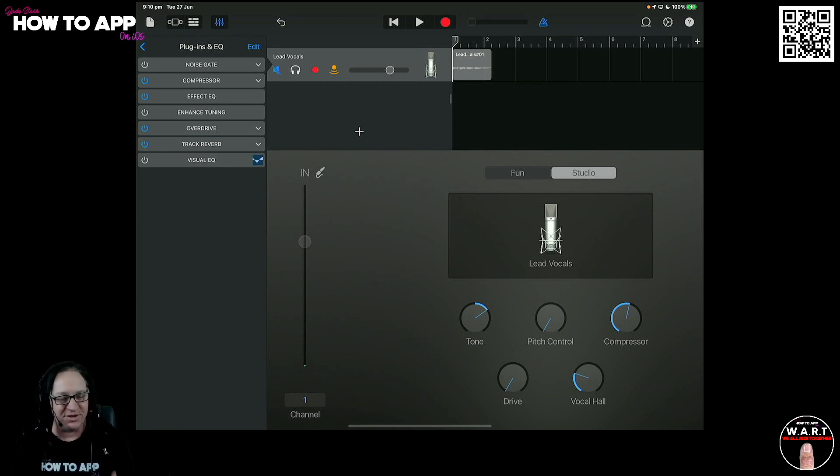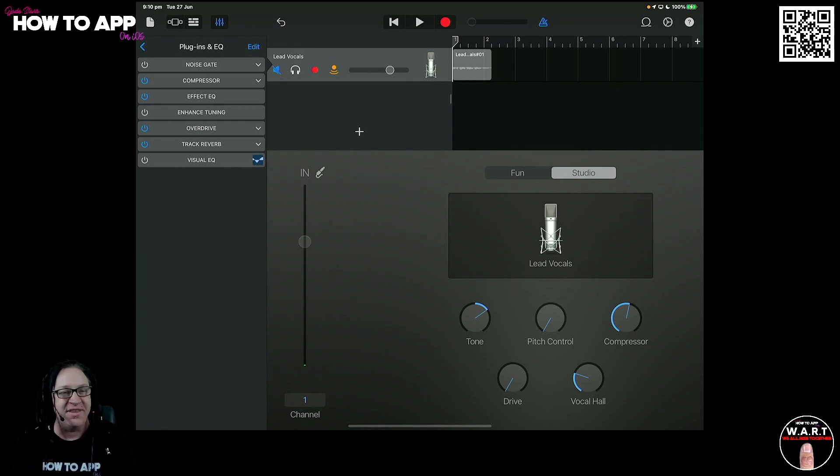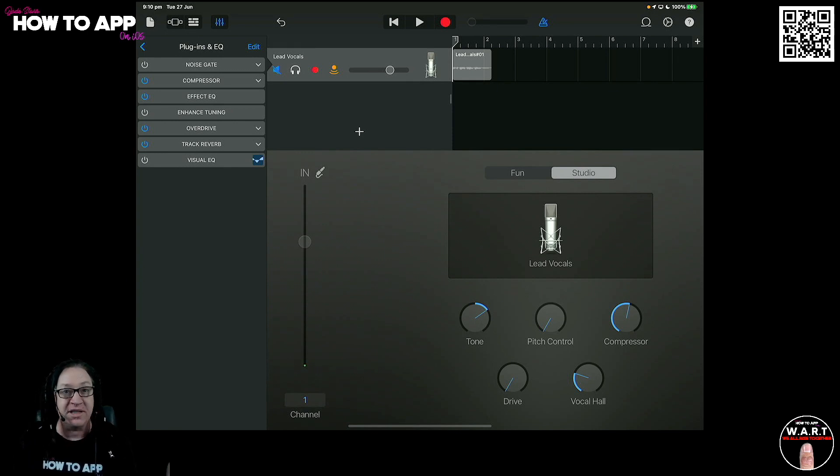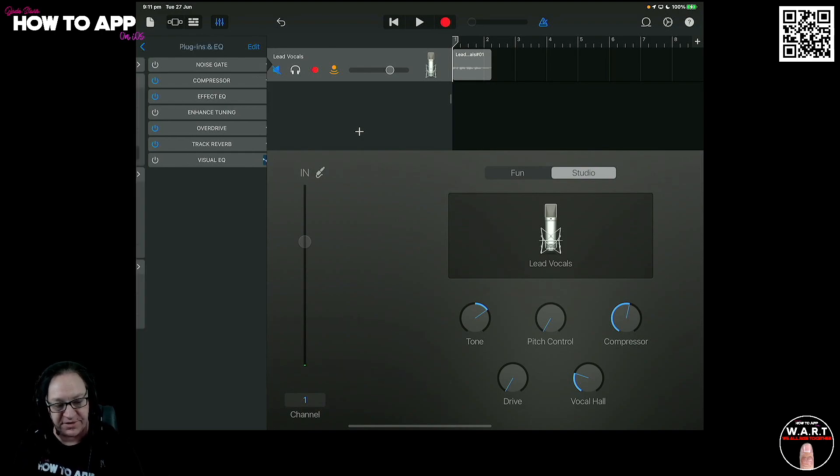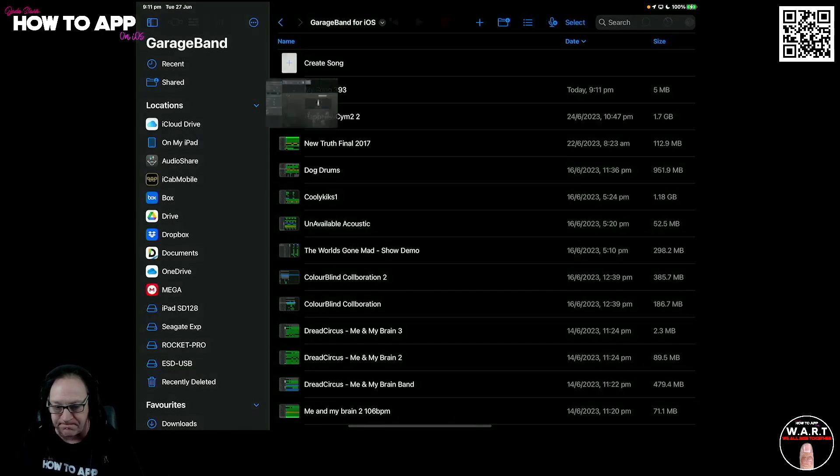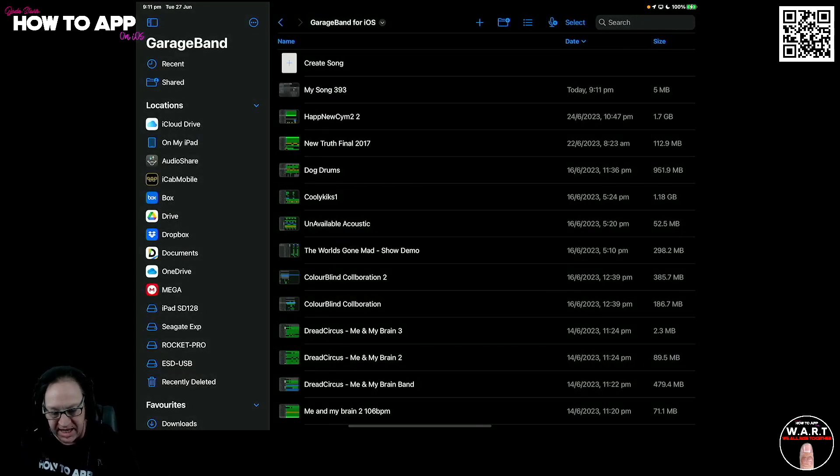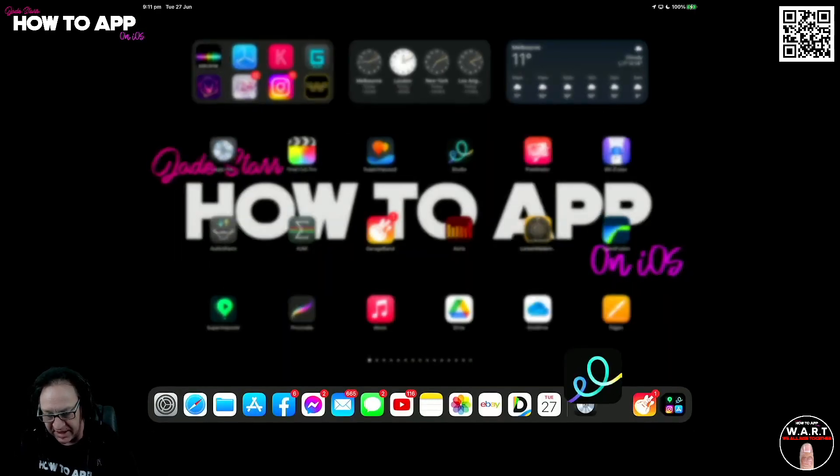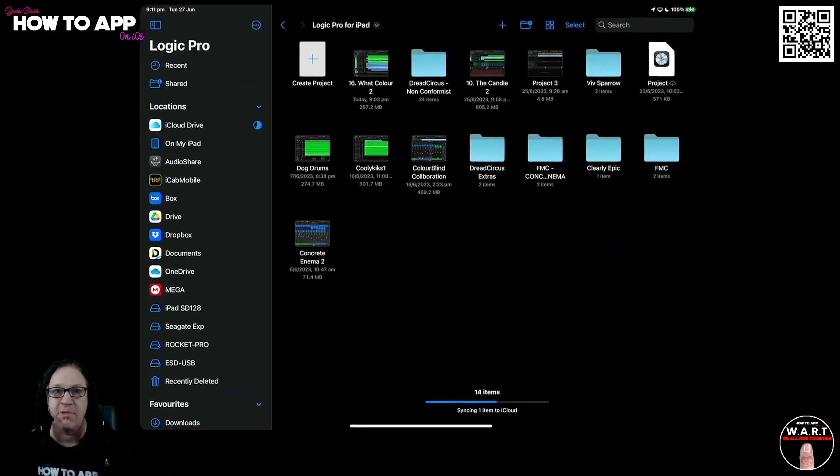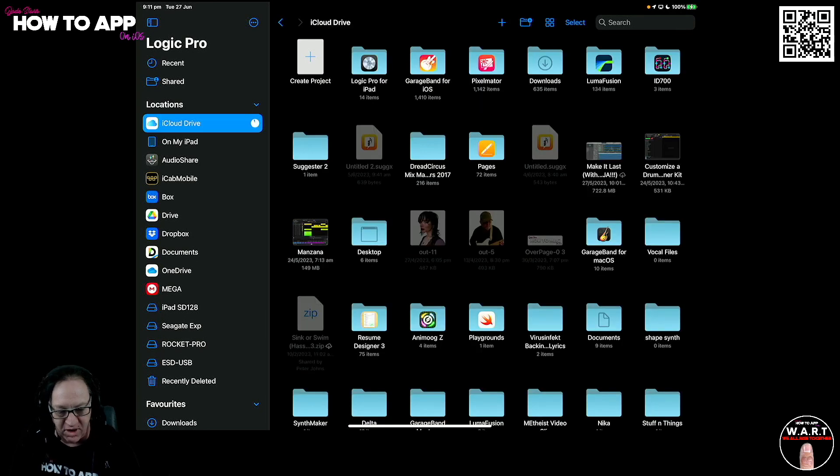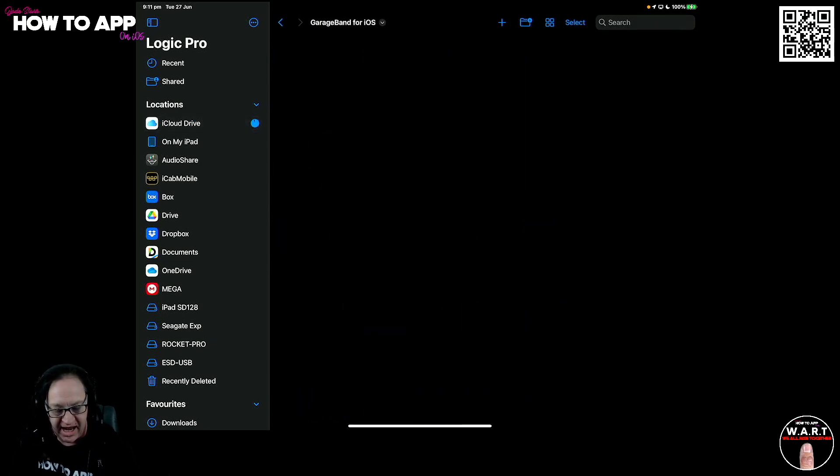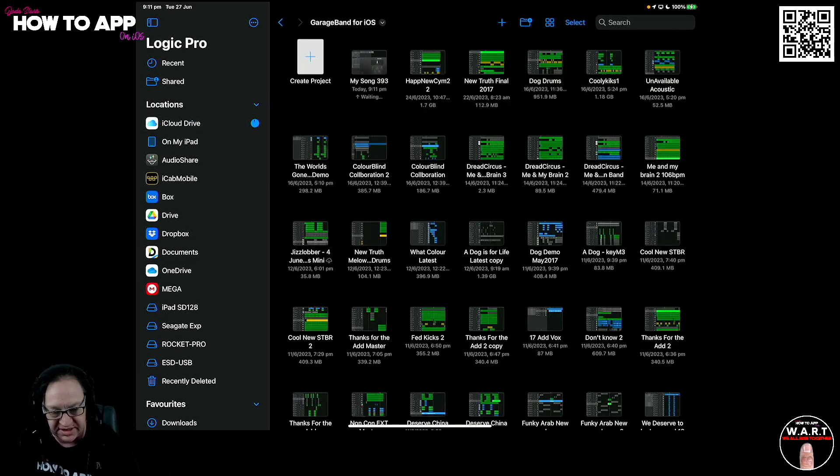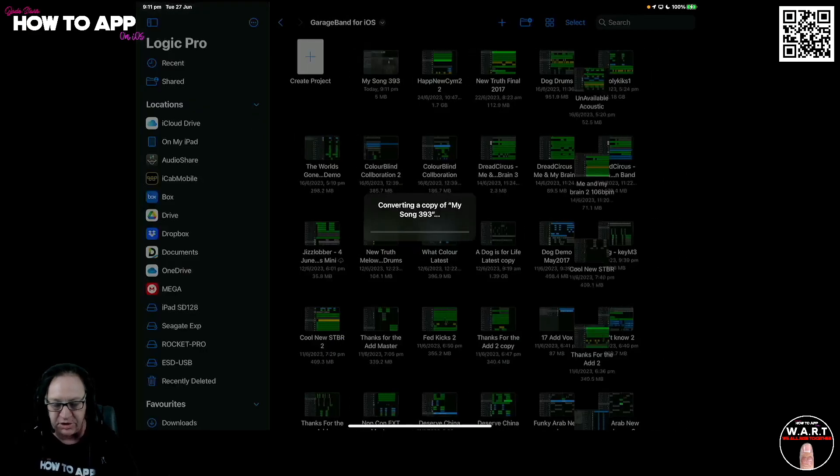But what I'm going to do is now open this project in Logic just to show you all of these things, how they appear when you transfer a project over to Logic. So now let's exit this and jump over to Logic. We want to go to our iCloud Drive GarageBand and choose this MySong and hit continue.